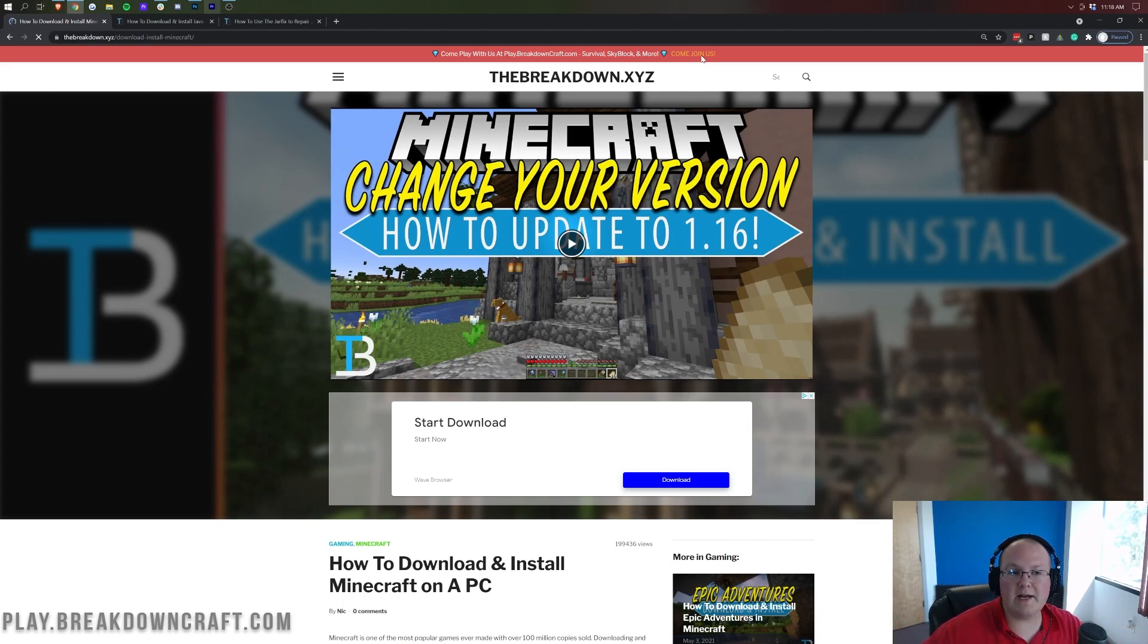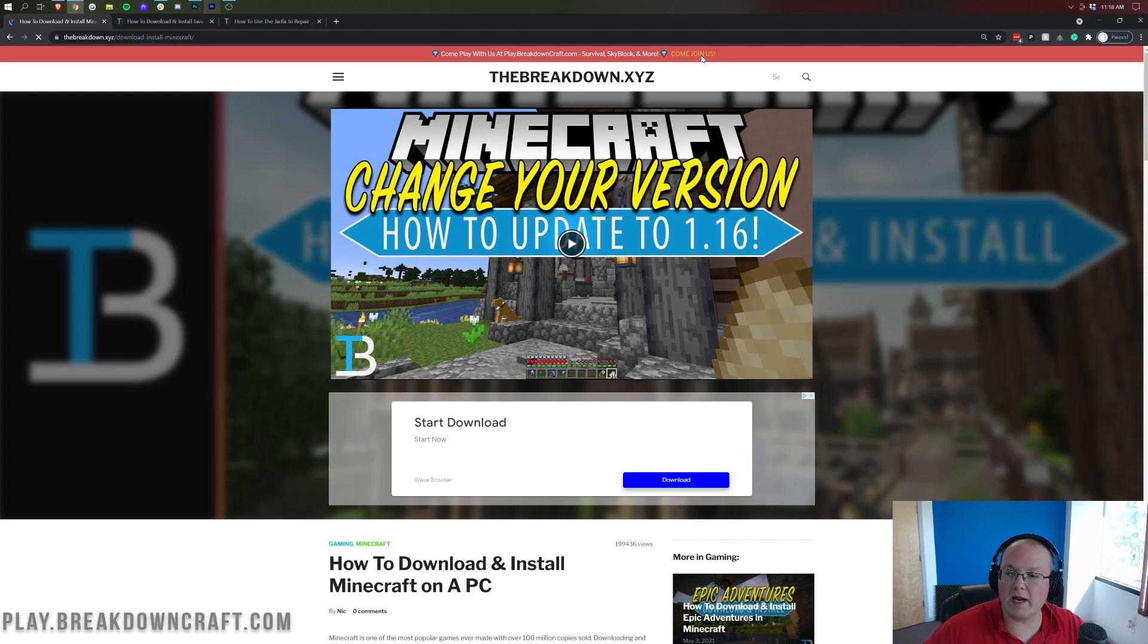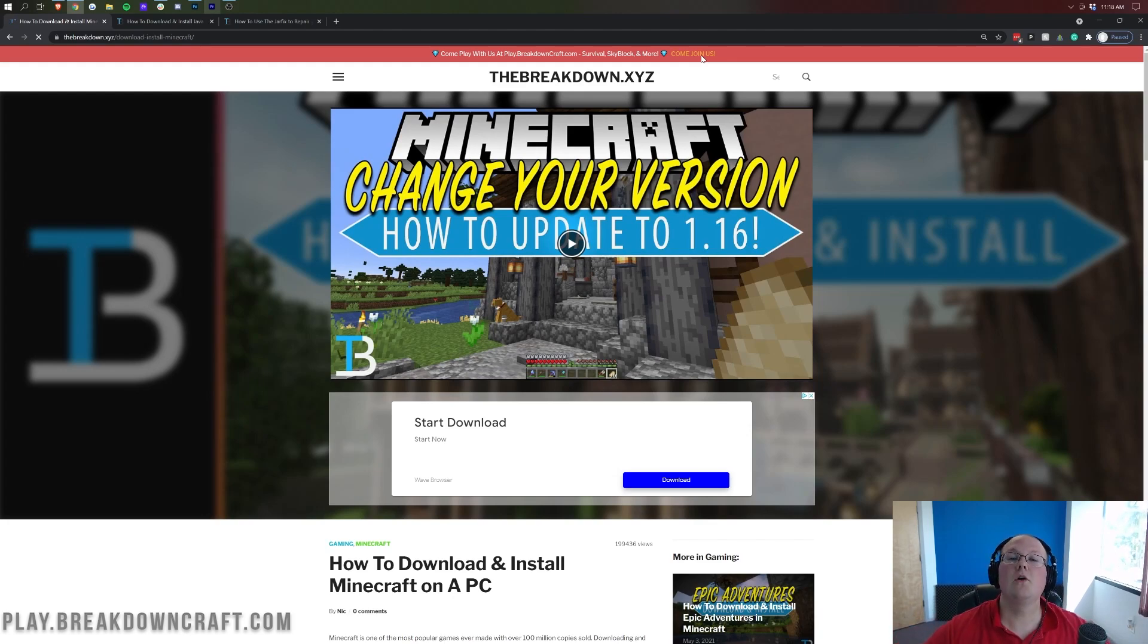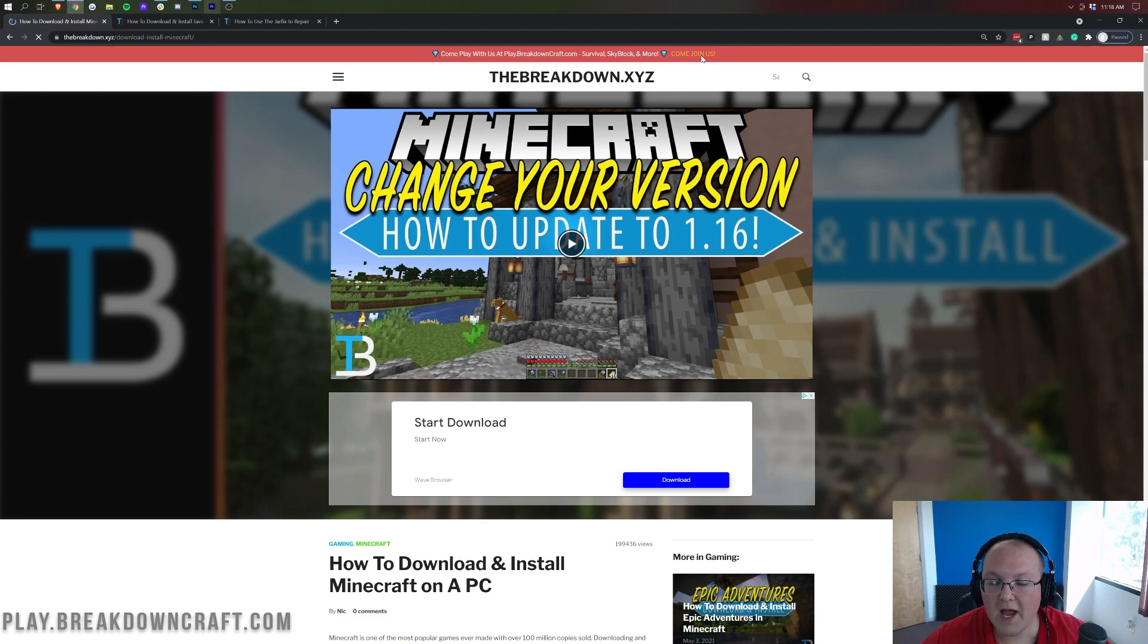And then I'm going to show you what to do if, for example, you don't want to play on the most recent version and you want to go back and play on 1.17 or any other version of Minecraft. We're going to be showing you that today as well.